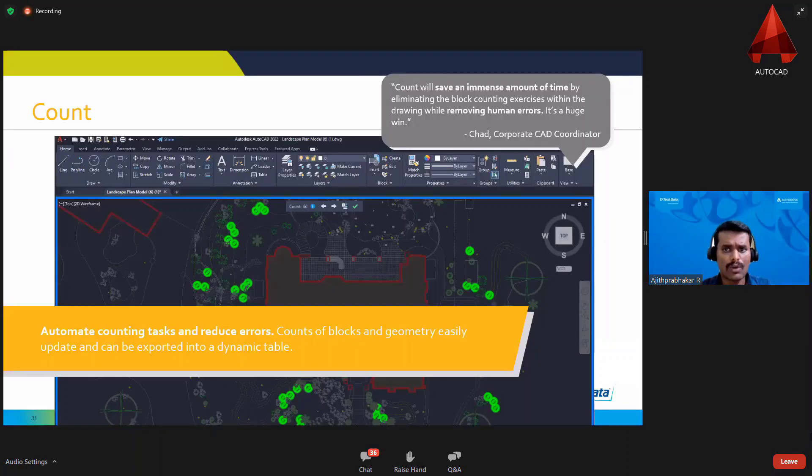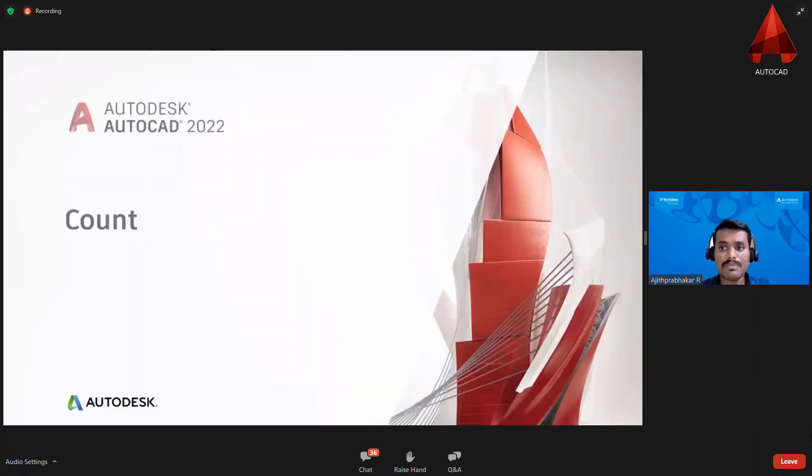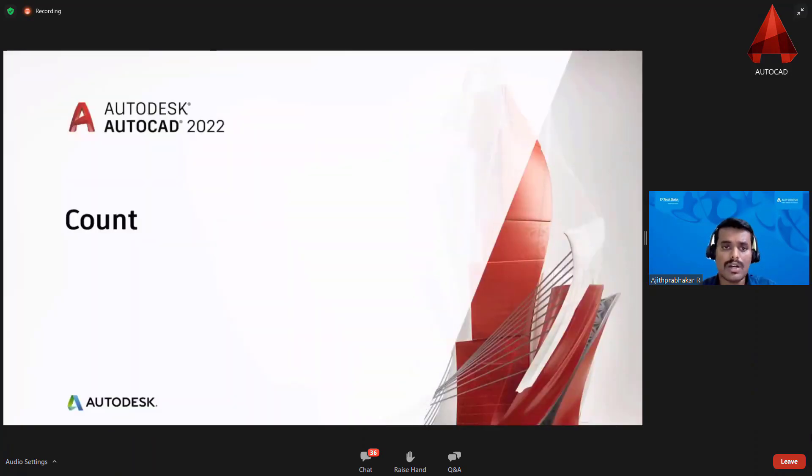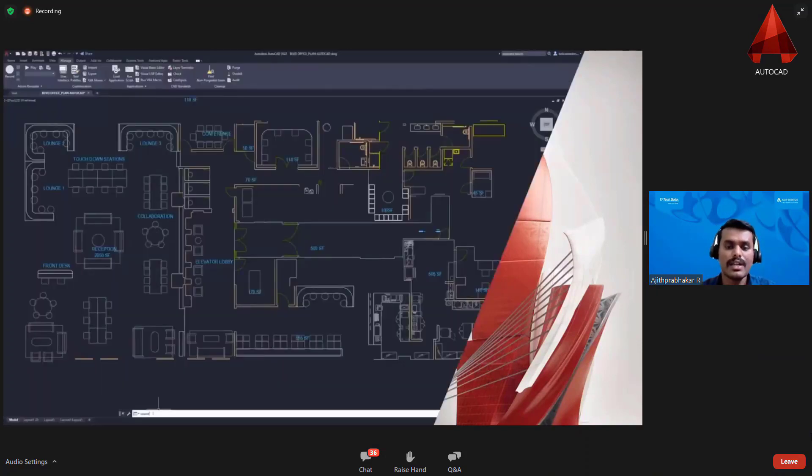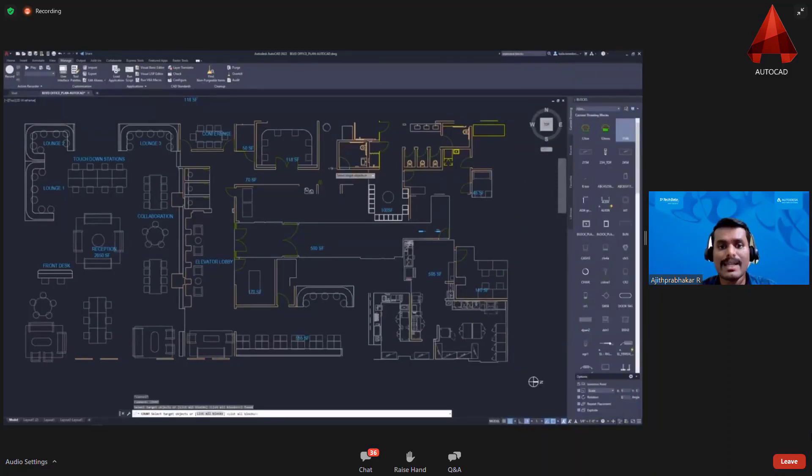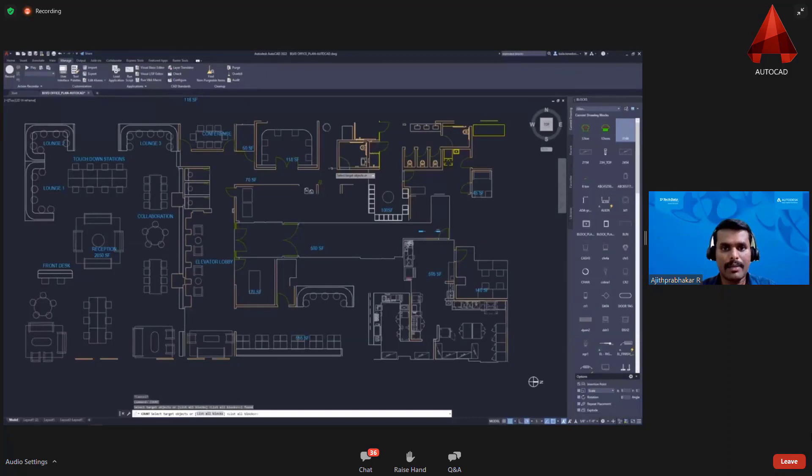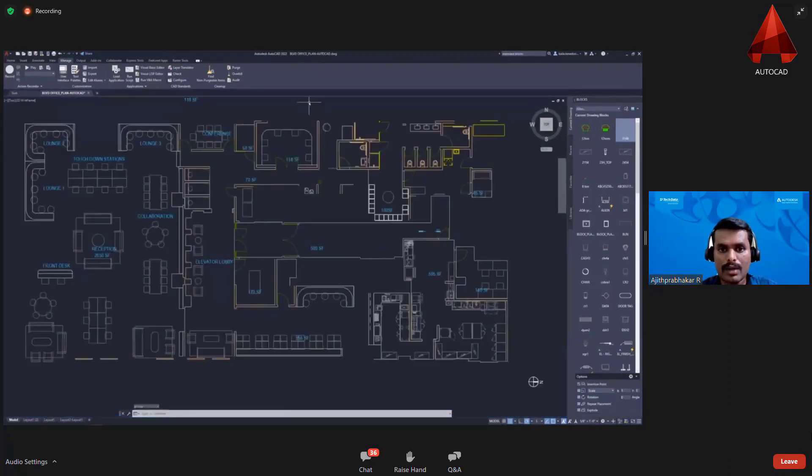Next, Count. This is the option which I love the most because the Count helps you to make a note of all the blocks that are used in the drawings. You can select the blocks, you can filter. The number of blocks will be counted that can also be extracted as a dynamic table. You can select which kind of blocks are to be counted.